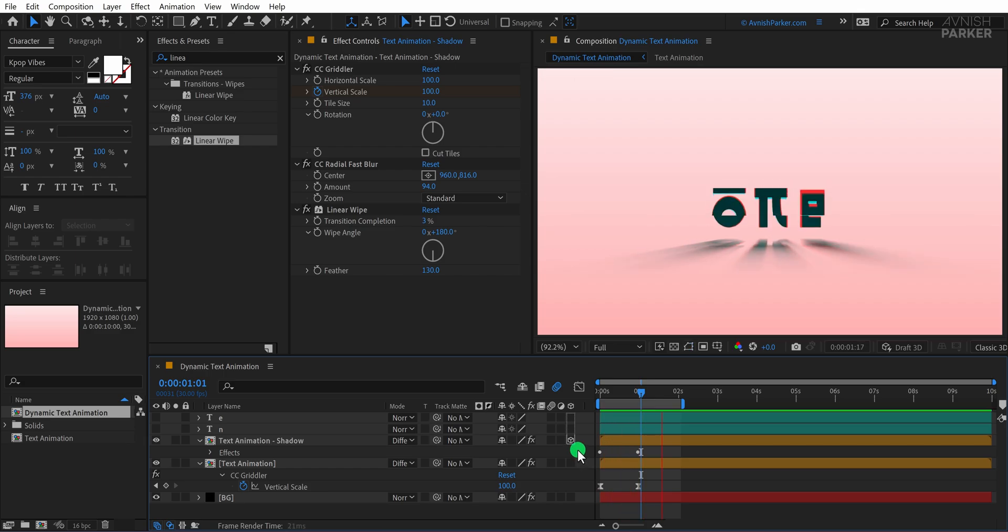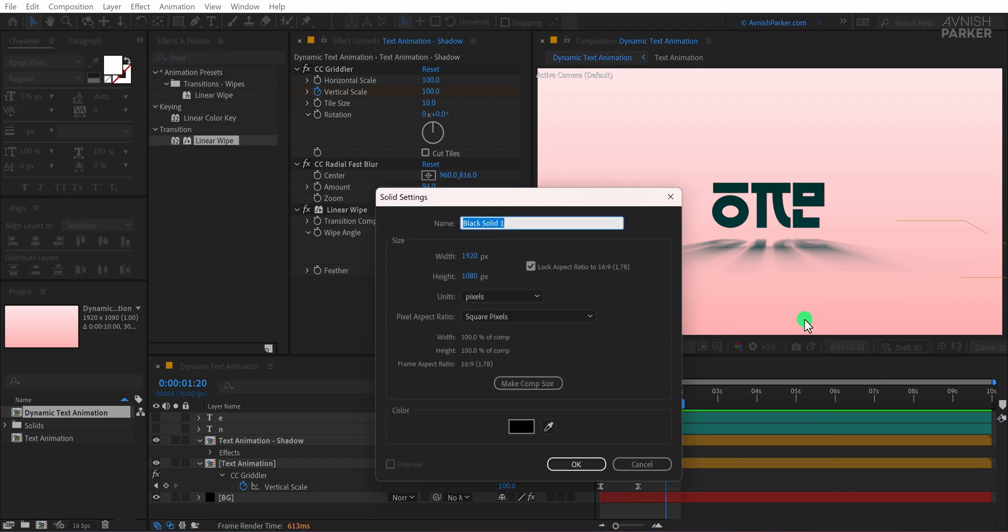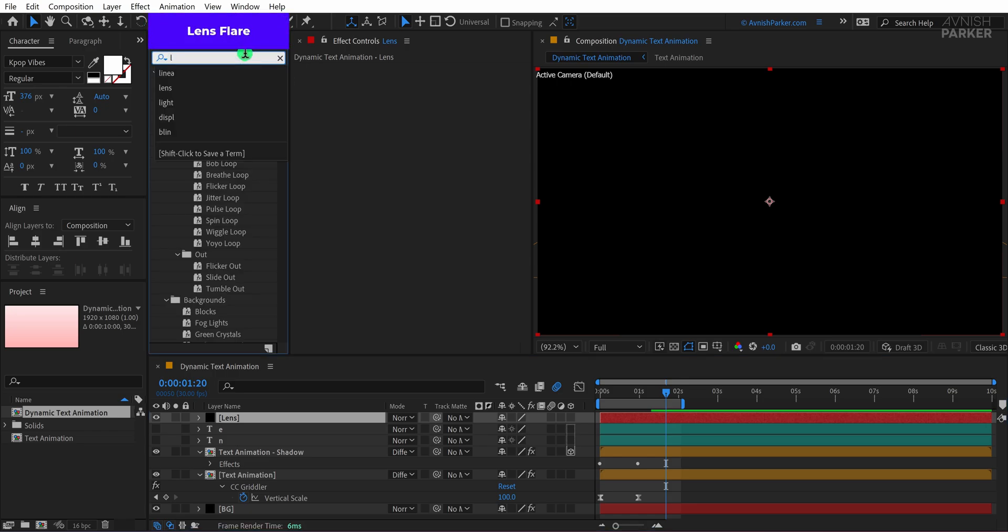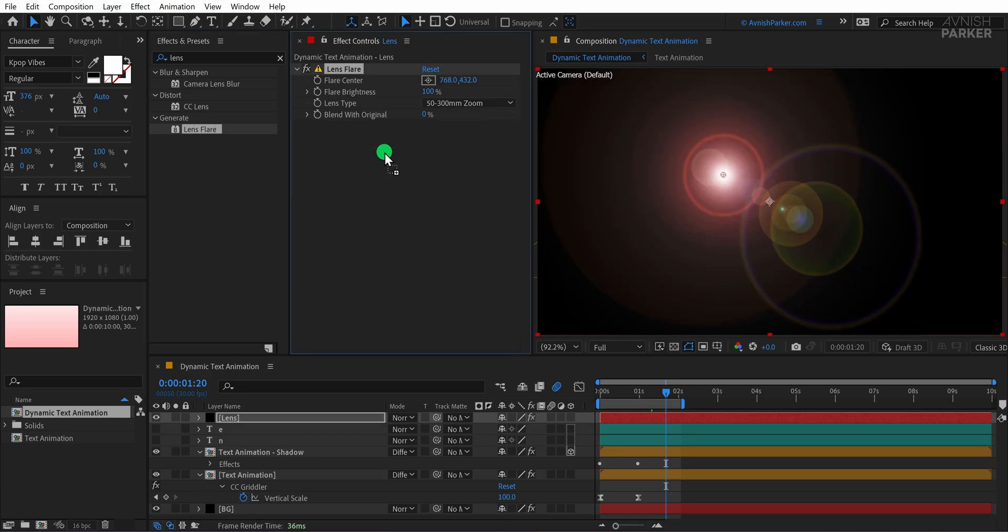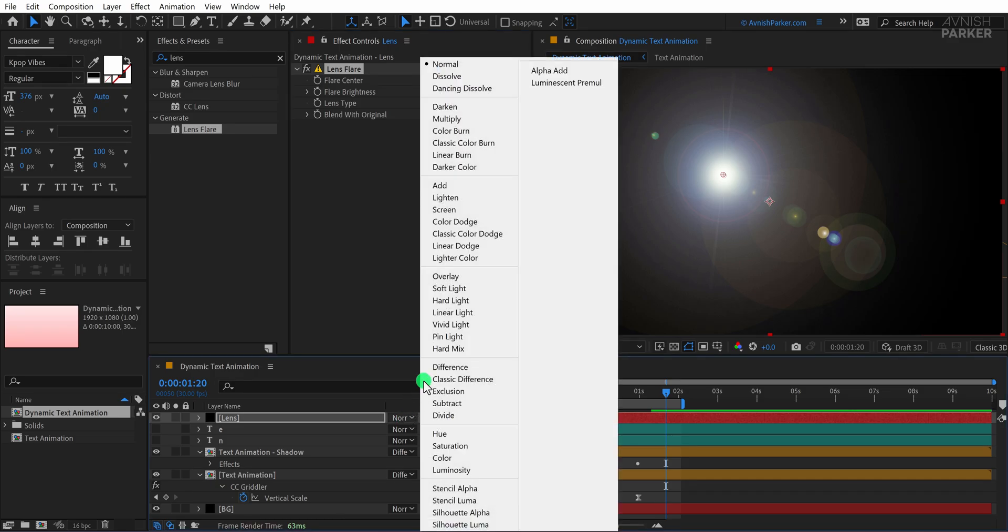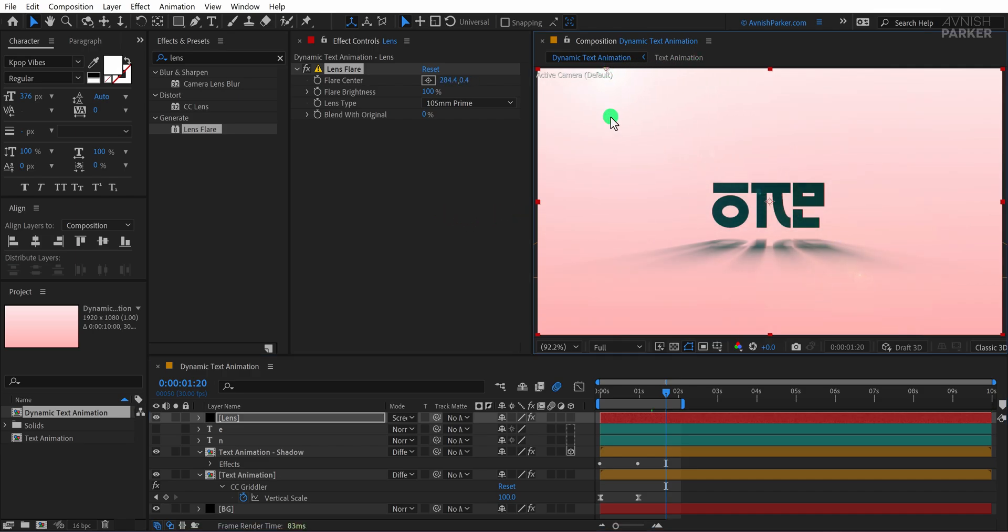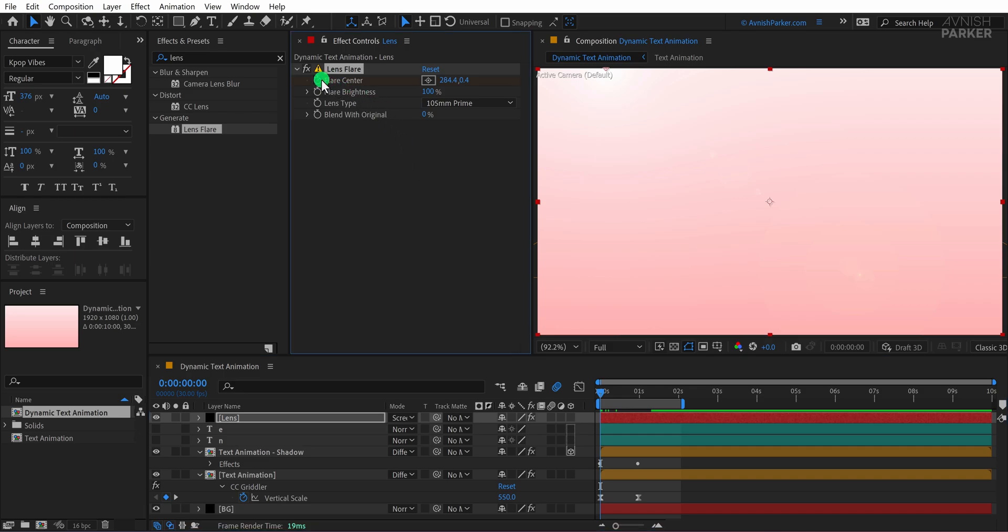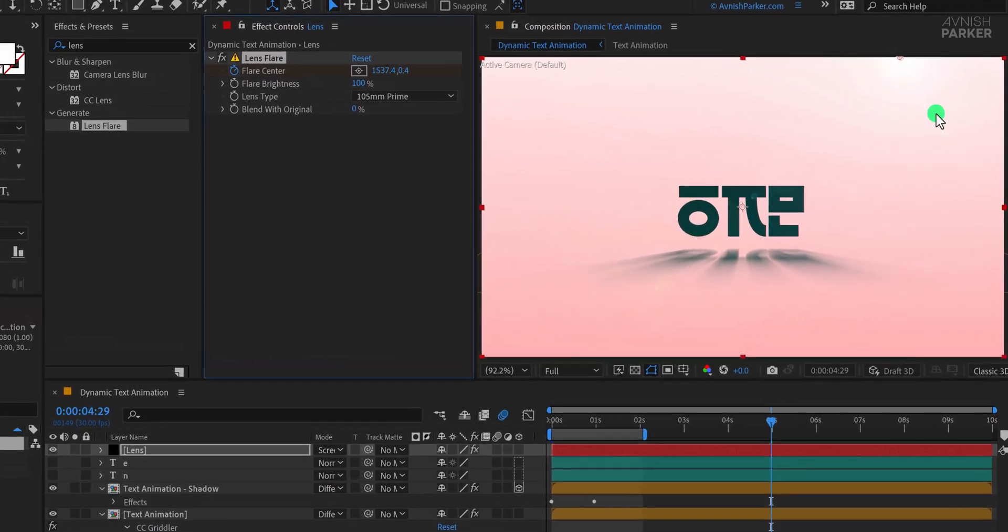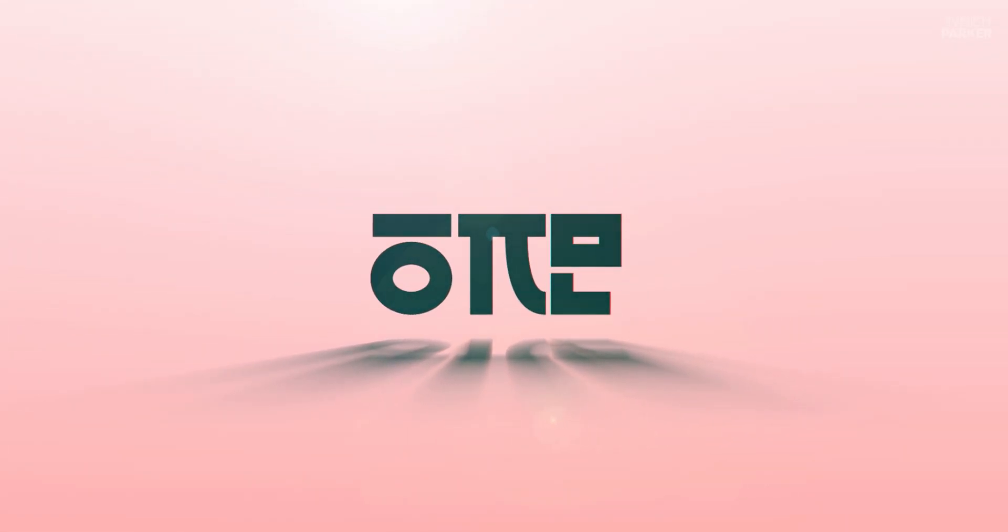For the final step, let's add a Lens Flare to enhance the overall visual appeal. Create a new solid layer and rename it Lens. Then, go back to Effects and Presets and search for Lens Flare. Apply it to this layer and change the lens type to 105mm prime, which gives a bright and cinematic look. Next, change the Blend Mode to Screen so that the flare blends naturally with the composition. Now, position the flare at this specific location. To animate the flare, go to the first frame and add a keyframe for the flare center. Then, move to around the 5-second mark and adjust the X position of the flare to create subtle movement. And that's it!